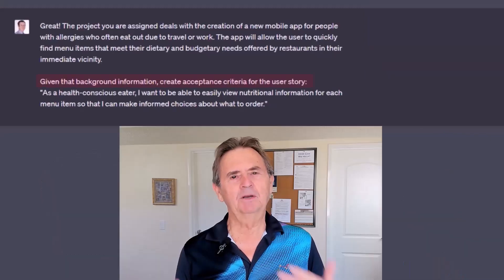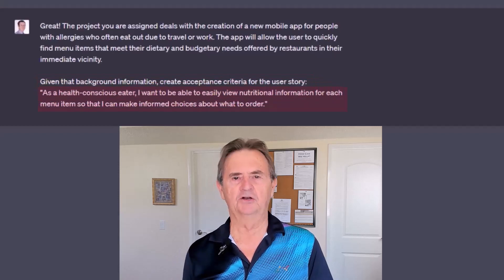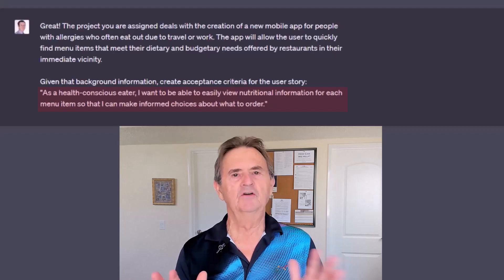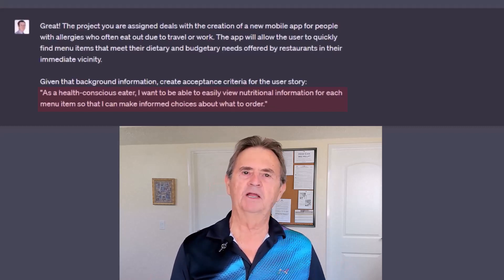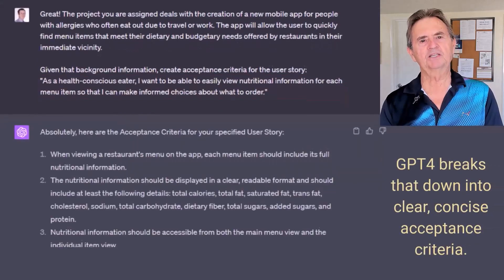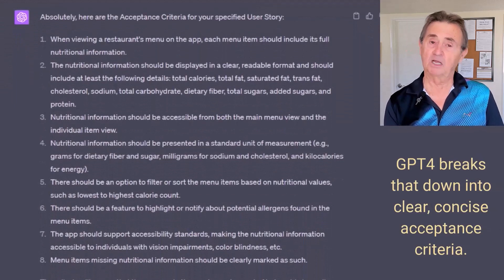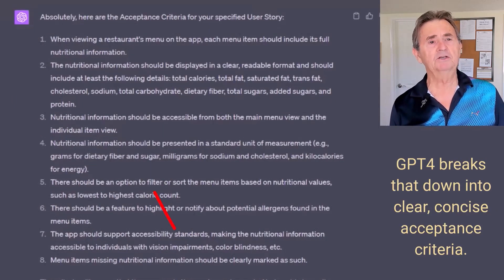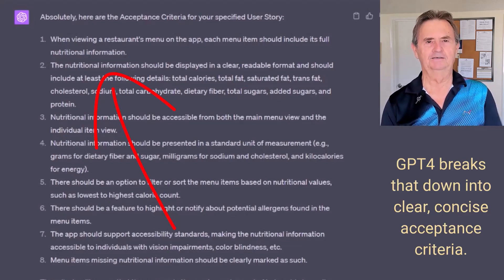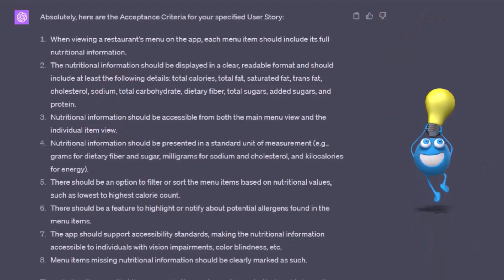Next, I'm going to give ChatGPT-4 the user story: as a health-conscious eater, I want to be able to easily view nutritional information for each menu item so that I can make informed dietary choices about what to order. ChatGPT-4 breaks that down into clear, concise acceptance criteria — from accessibility standards to nutritional info. It even includes allergen alerts, which I really like. It delivers a lot of valuable ideas.